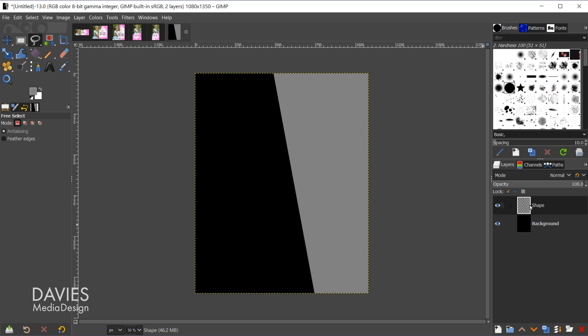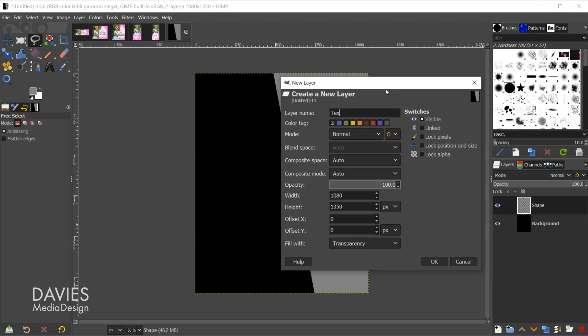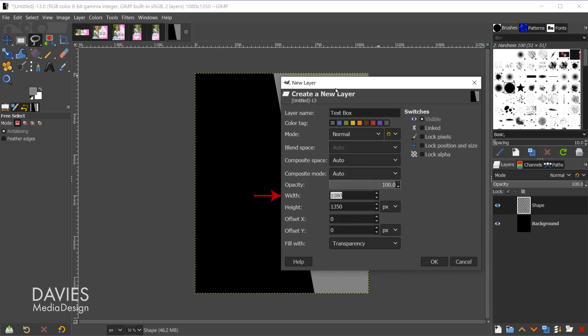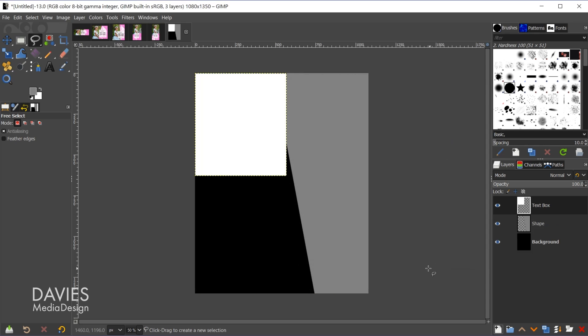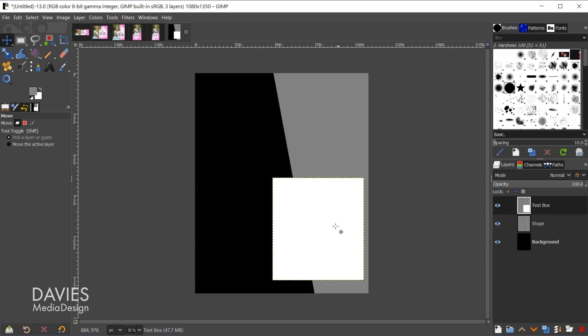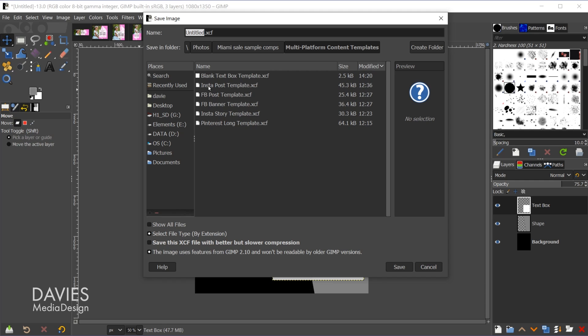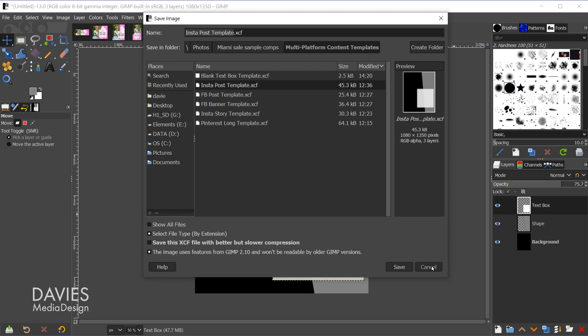Next I'll create a text box by making a new layer named 'text box'. I want the text box to be the same exact size across all templates so I can quickly paste it in. In this case it's 570 by 630, filled with white. I'll hit M to move this to the right position, then decrease the opacity to around 75. That's my template — I'd repeat this for all five sizes. I save it via File, Save As as an XCF file to preserve all layers.